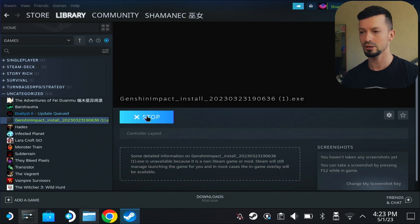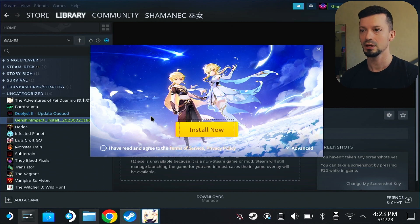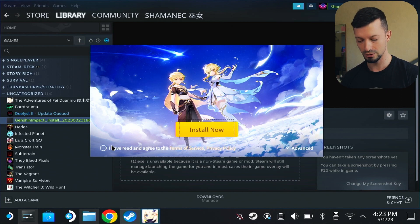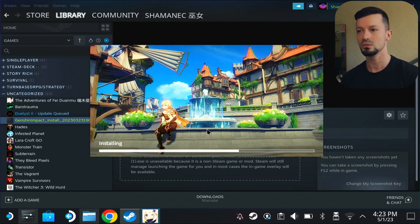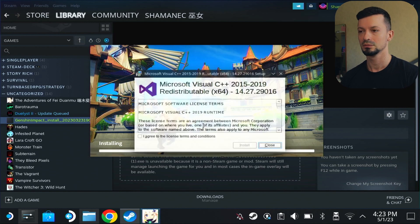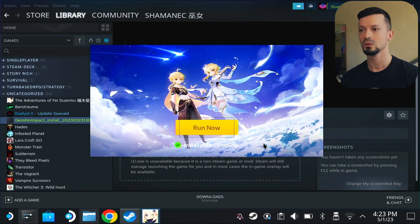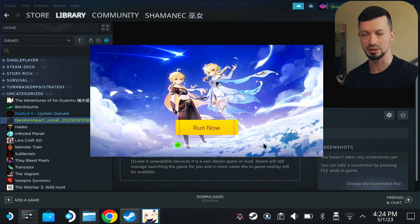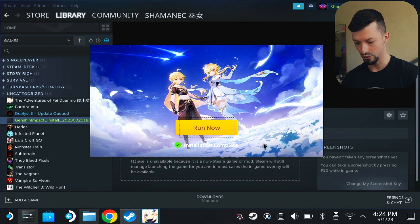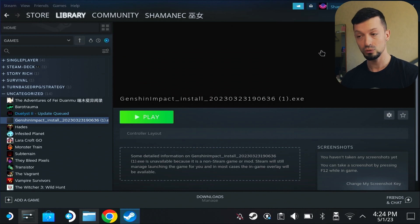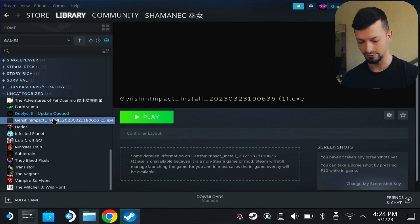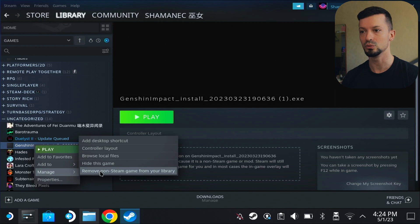Click it and hit Play to install the game. You can use the touch screen as well. Hit Install, hit Install again here, then we can close this. Now we arrive at this point — for this to run, we can't just hit run now, so we are going to close the game. We are going to remove the shortcut we created by right-clicking it, then Manage, then Remove Non-Steam Game.